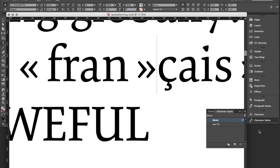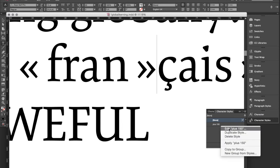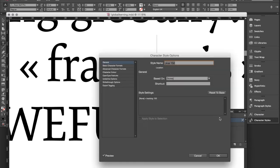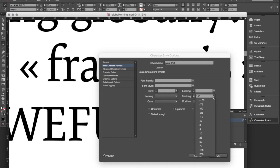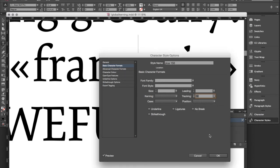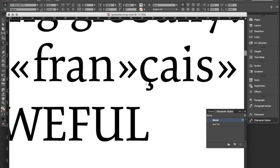And of course we can go into our character style settings and change the values again. If we don't like 150 then we change that again. And this is globally applied to our whole document.